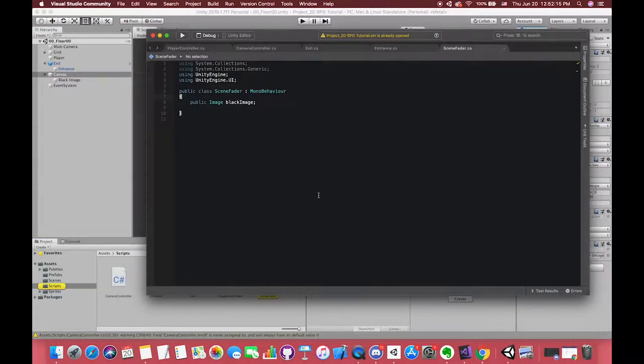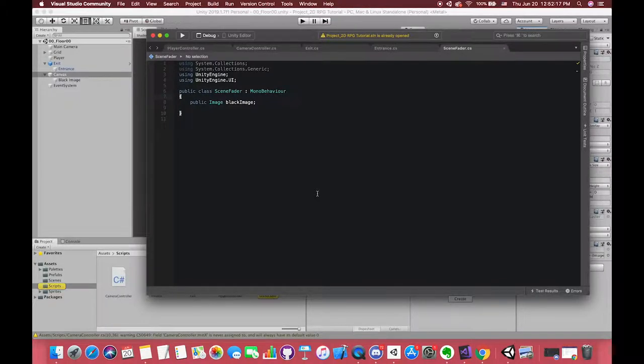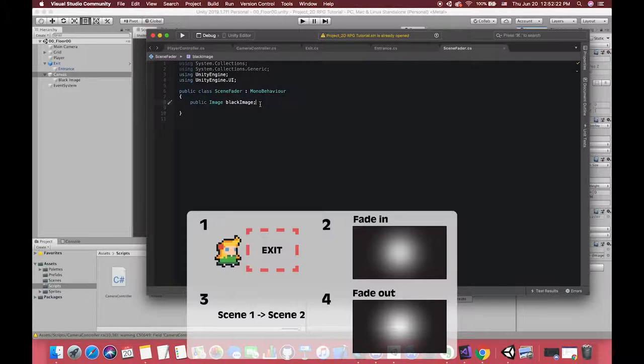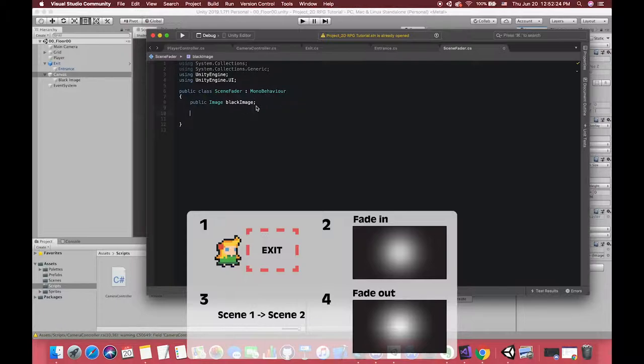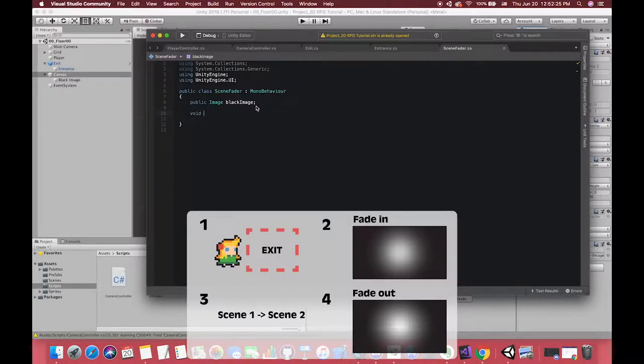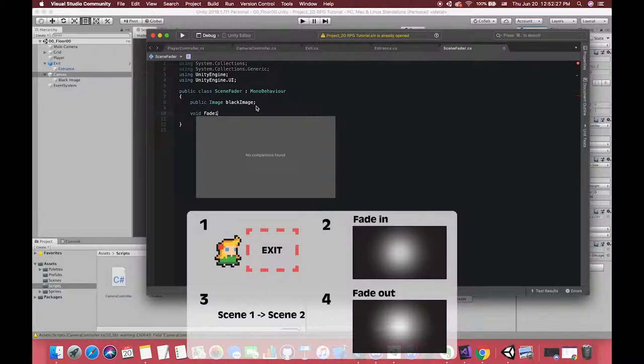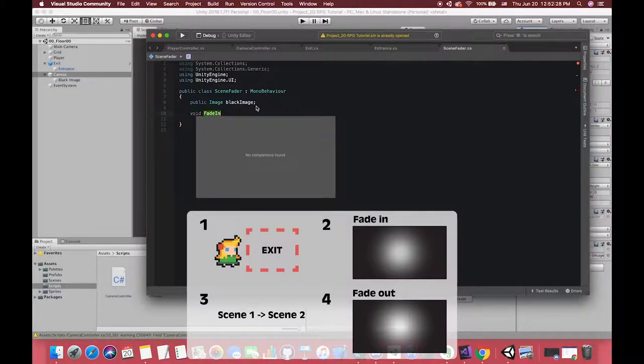Now we want a fade-in effect. Think about it. We want to call the fade-in effect when we touch the exit box collider area. After that, we want Unity to have one fade-in effect. We want the scene transition to work smoothly. We don't want all events to happen at the same frame.